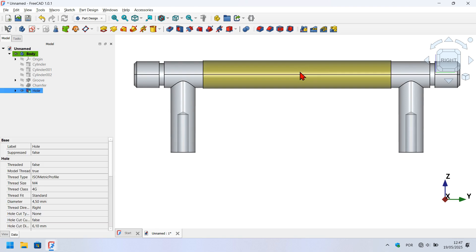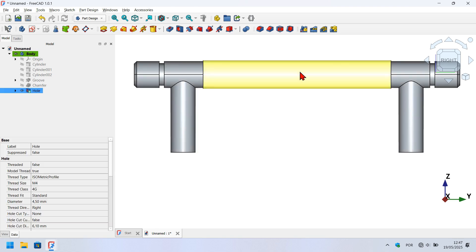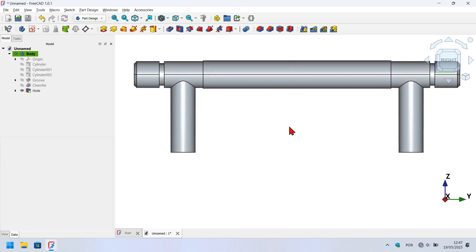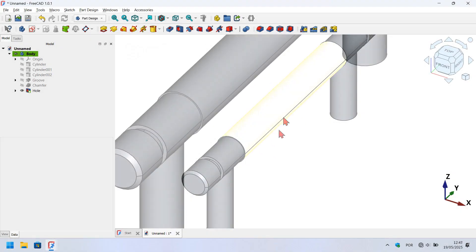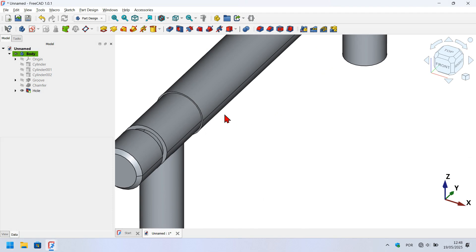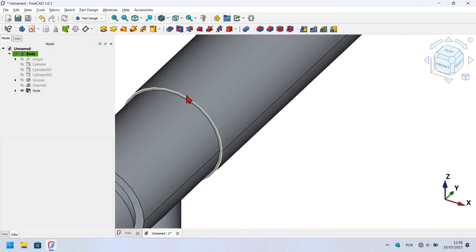I'll toggle the transparent view back. Press V plus T on the keyboard to see the result. Now let's model the knurl on this face here.